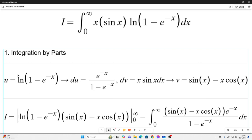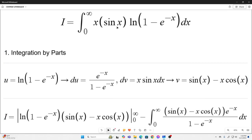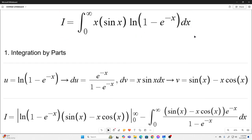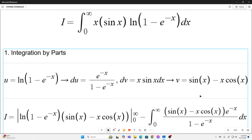You can see we let our u equal the natural log of 1 minus e to the x. Therefore, our du is e to the negative x over 1 minus e to the negative x. And we will let our dv be x sine x dx, implying that our v is sine x minus x cosine x.